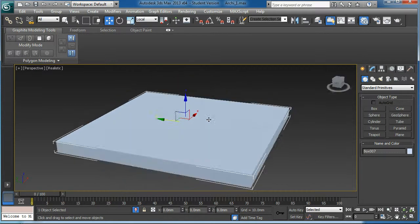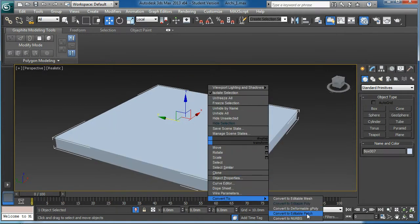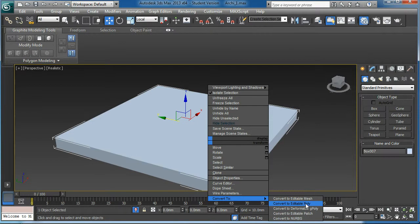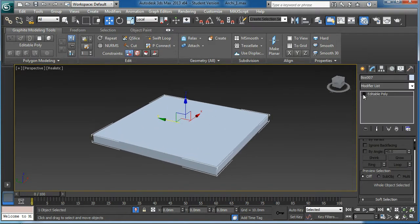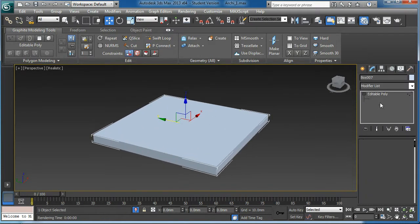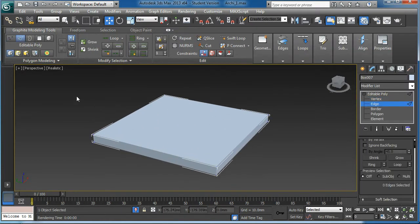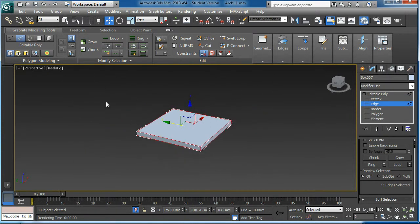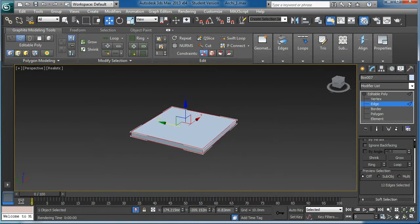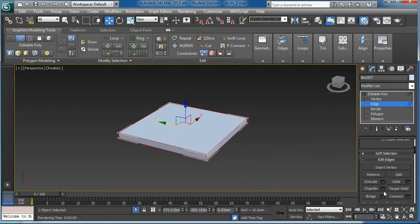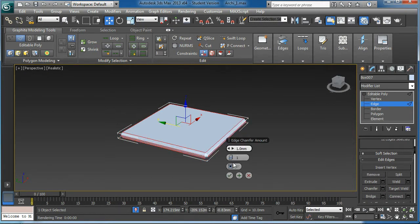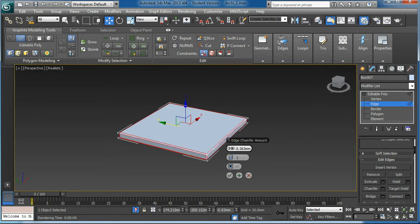I am going to isolate that one and convert to editable poly. I select all the edges. Select everything. Then I am going to apply the chamfer.